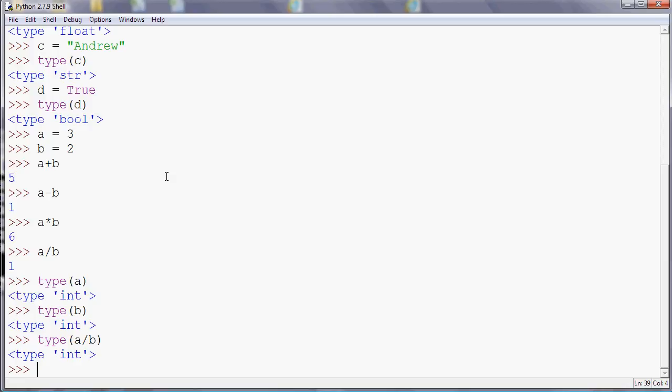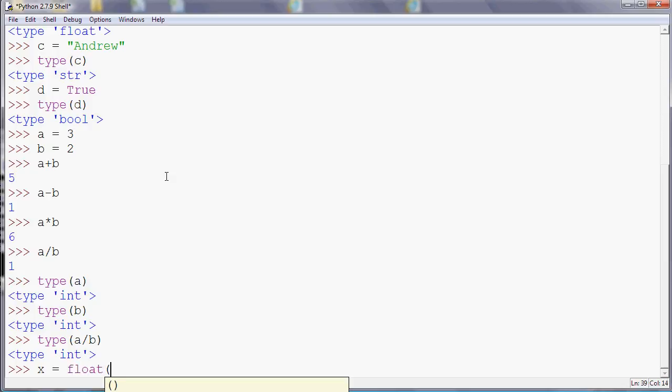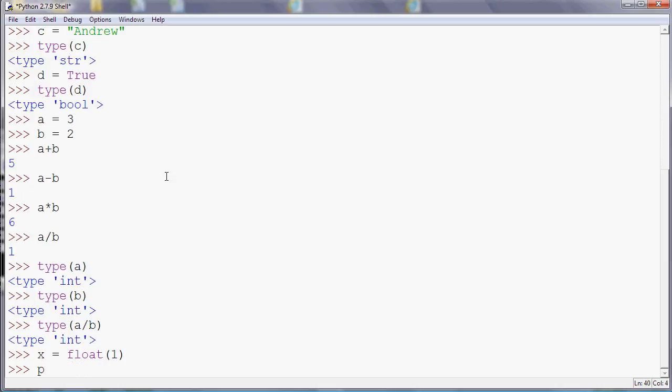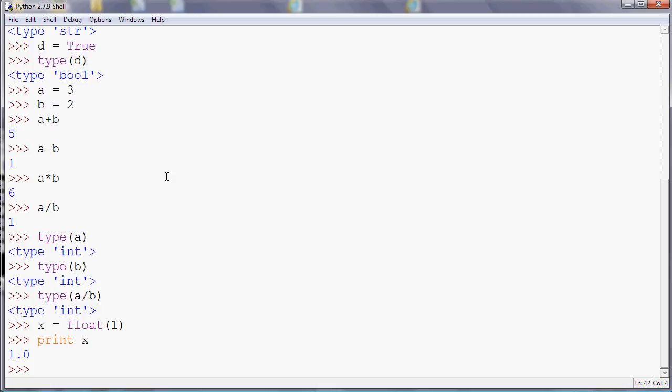So what you can do in Python is you can also force variables to be a different type. So these types that the type command is showing us - str, bool, int, and float - are also commands in themselves. So if I do float(1), for example, what that means is make x equal to 1, but make it a float, so floating point 1. So now if I print x, it'll be 1.0 and we can see that it's a floating point number rather than a whole number. Similarly, if I do string(1), it'll put the speech marks around it for me. So it'll turn it into text rather than a number.